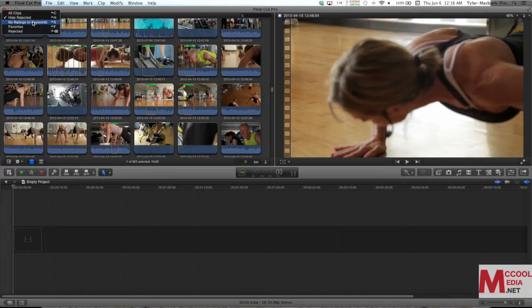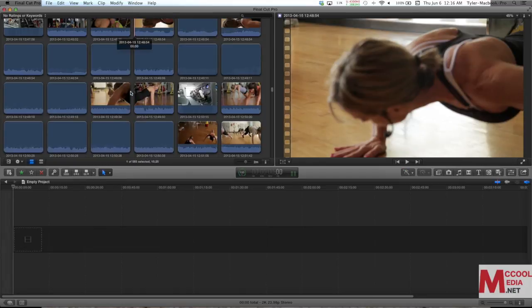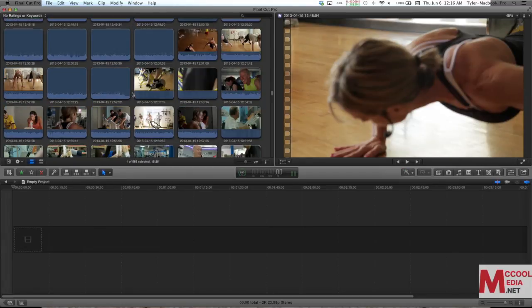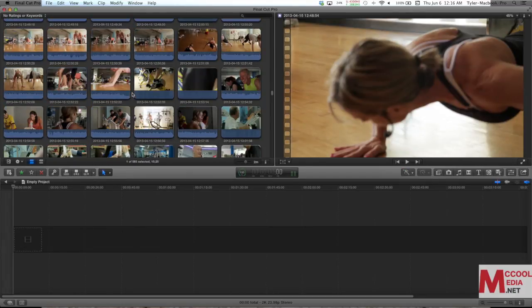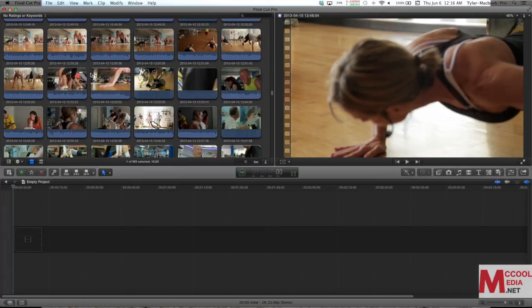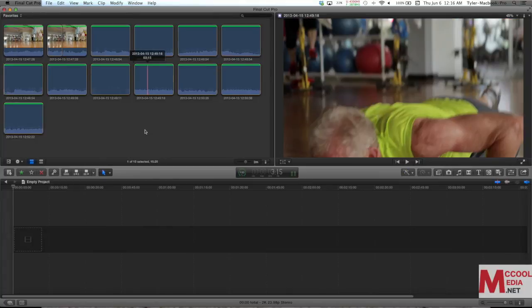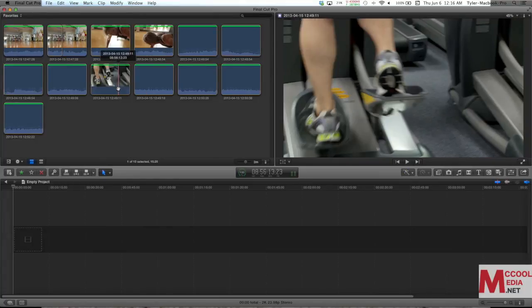Also, you can set no ratings or keywords. That's going to show you only things that have no favorites, no keywords, nothing on them at all. But of course, we only want to see the favorites that we selected. So there they all are.